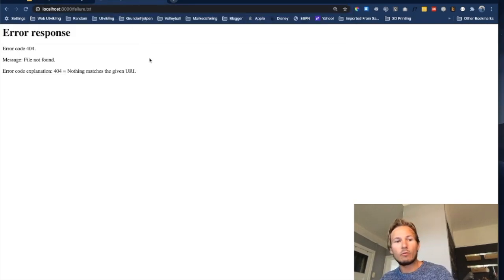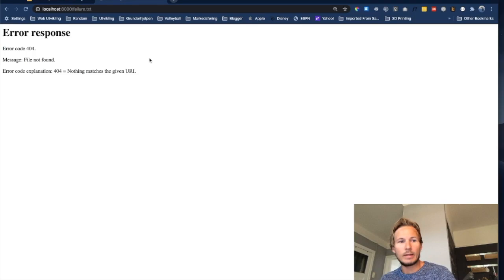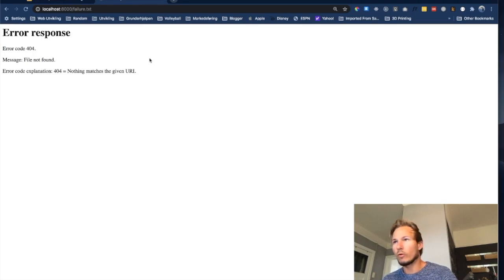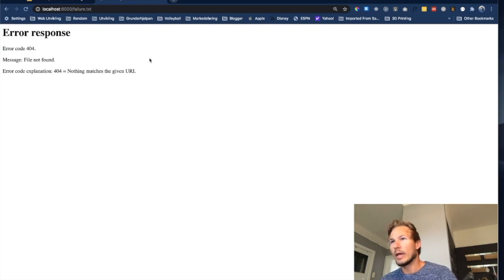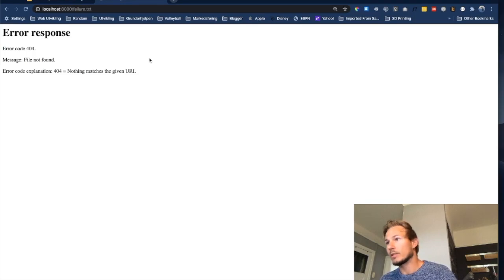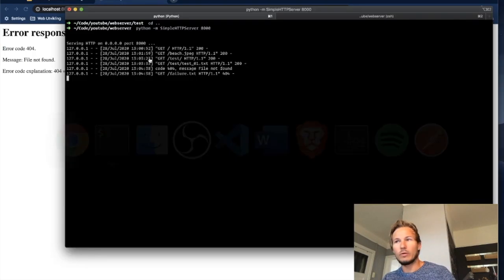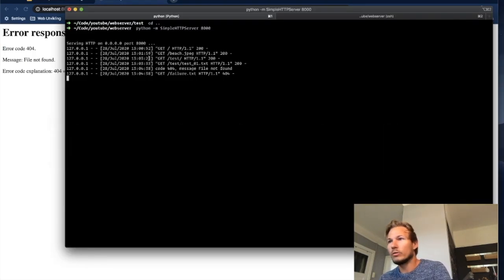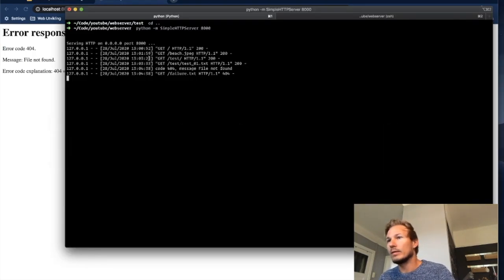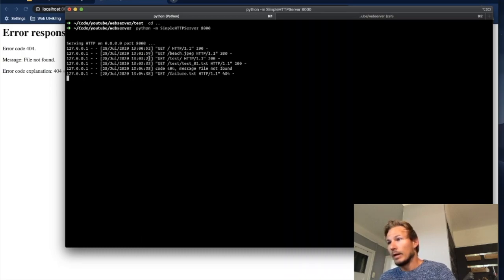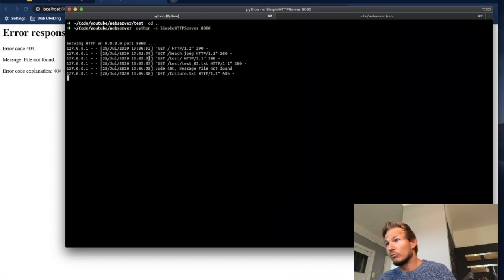Well now we get an error response and it says error code 404 file not found, and the explanation says nothing matches the given URI. So if we go to our terminal we get the same status messages.